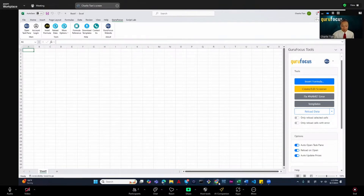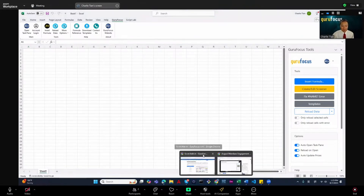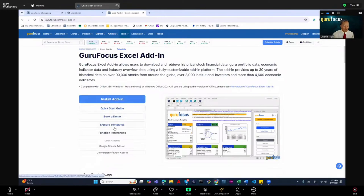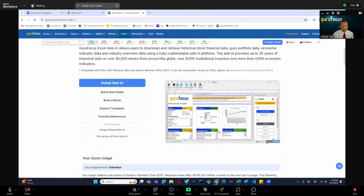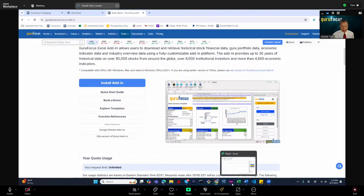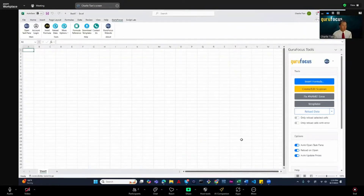With this add-in, you will be able to do a lot of things. We have lots of Excel add-in templates. For instance, this screenshot here is from a template we have, and you can create lots of your own research templates based on them. It will make your research very powerful.